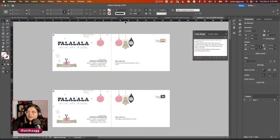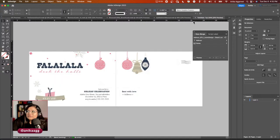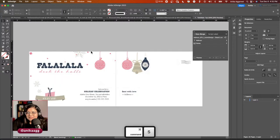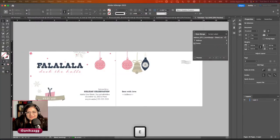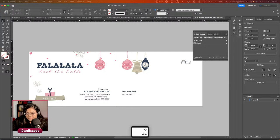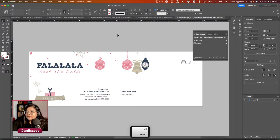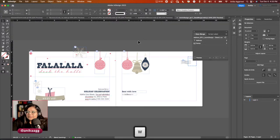We also created a restaurant menu design using branding colors. These assets are untouched from when I created them live. And I just realized I haven't saved — going to save now. Let's call it 'data merge example.'